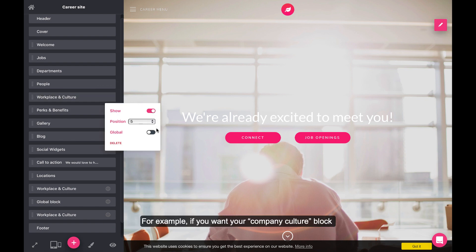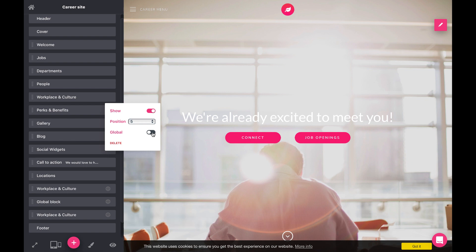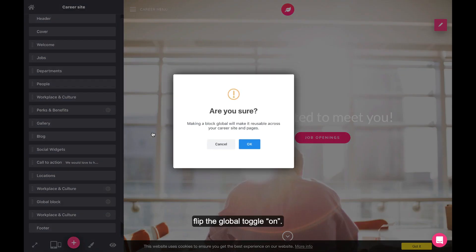For example, if you want your company culture block to have the same content in every place it appears on your site, flip the global toggle on.